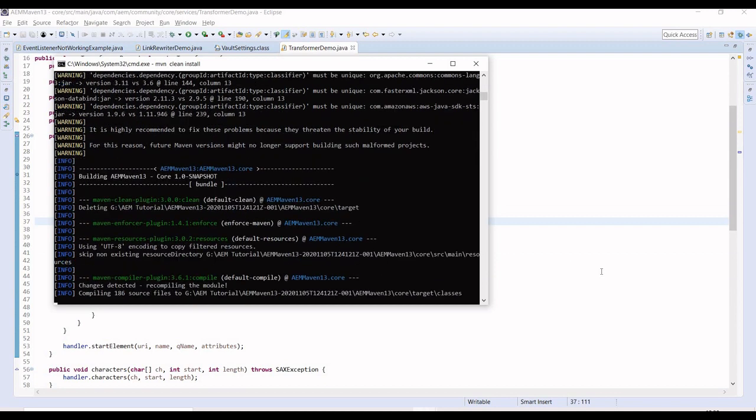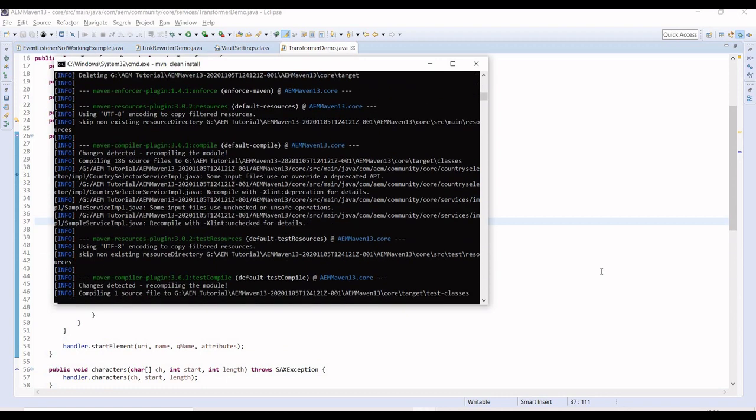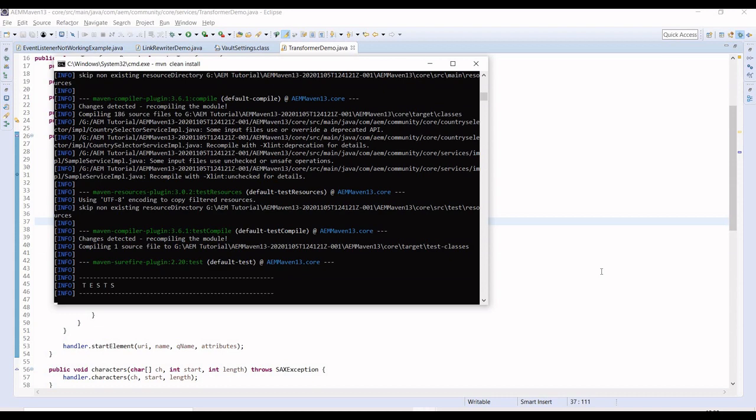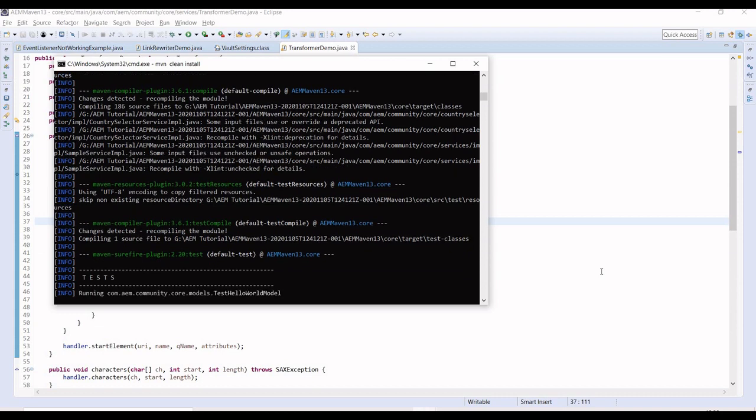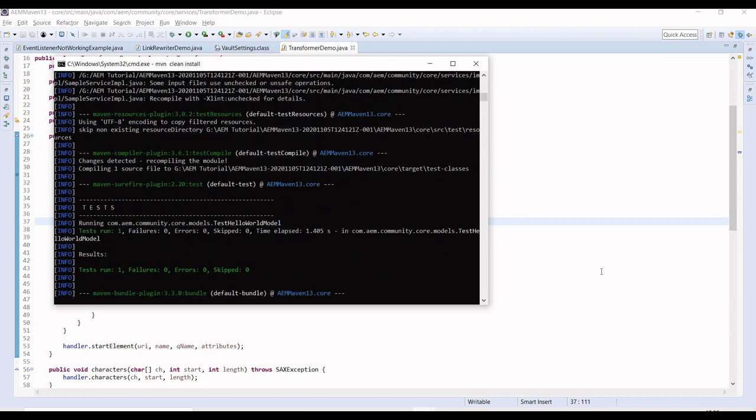This is a better way because at one time you have to write this transformer, and irrespective of how many links or page references are there, it will replace everywhere. Otherwise for each URL, for example if you've written any sling model, you have to rewrite it again and again.